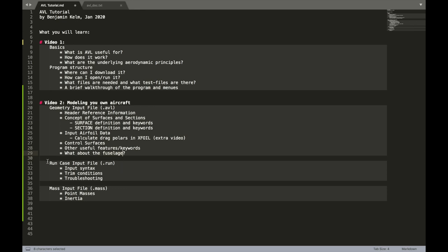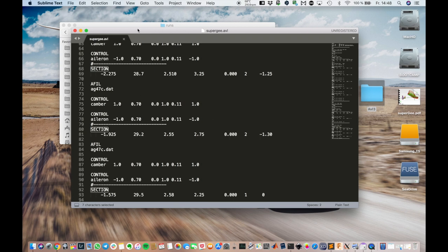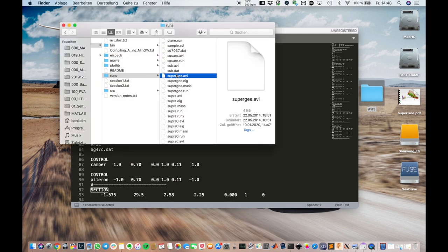After that, we're going into the run case file quickly. Adapt that for our use and also the mass input file. But that's later.